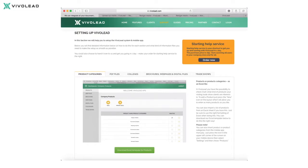If you prefer us to do the set up for you, you can always order our starting help service and we will have everything prepared for you within one day. Just press the orange 'Starting Help Service' button in the upper right corner to purchase this service. Please note we will still need the content information from you, explained in the 'Setting up VivoLit' page online.